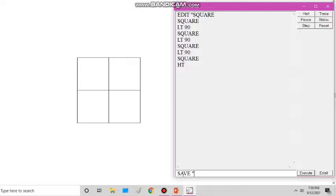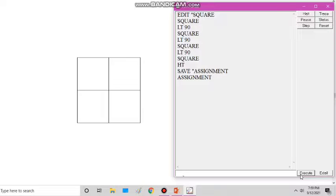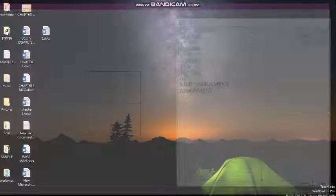We no longer need to make the procedure again by writing edit, typing the procedure name, and writing commands in the editor window — we can avoid all these steps by saving with a file name. Here I give the save command with double quotation and the name 'assignment'. It is already saved, as shown. Now I will close this window to verify.